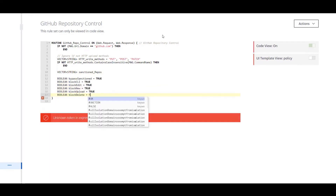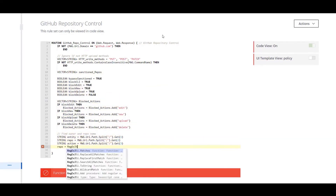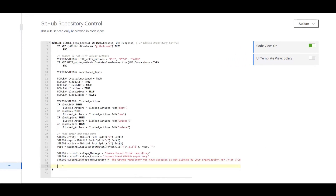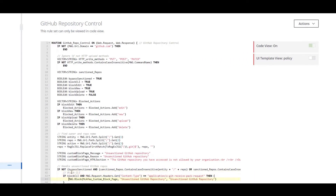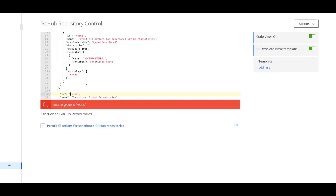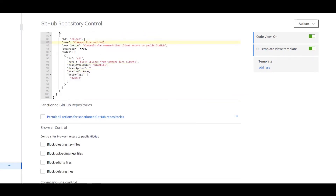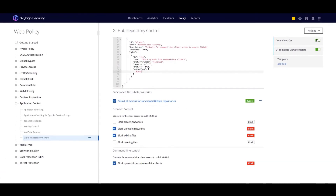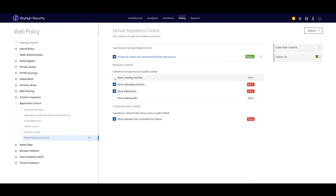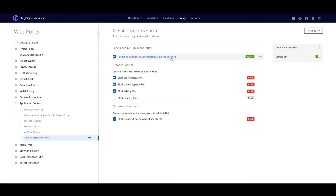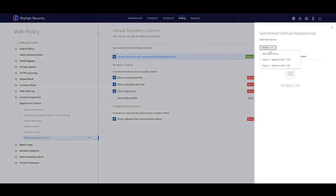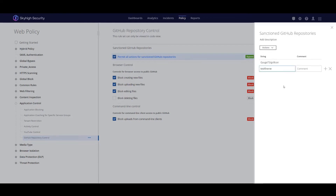Stacy's solution integrator of choice is able to use this to quickly write a custom policy to parse out requests to GitHub and identify the repository name, the owner, and whatever activity the user is attempting. After testing this code, they're able to use a limited access tool built into the product to build a simple UI or skin for this policy, so Stacy doesn't ever have to see or understand the policy code they wrote. You can see here checkboxes to block creating or uploading new files or editing files in public repositories. At the top of the policy, Stacy adds her organization name and any other repositories she wants to make writable, ensuring that when any company device accesses public GitHub, it won't be able to upload the company's code to public repositories.